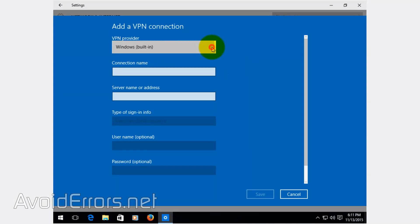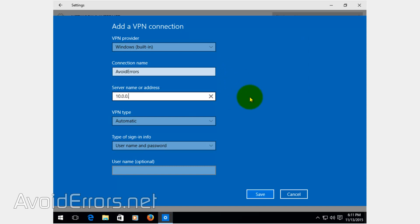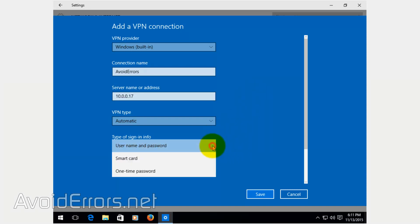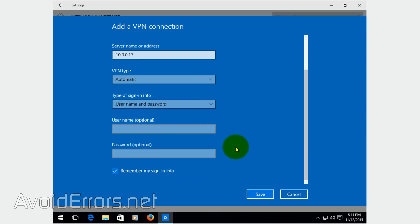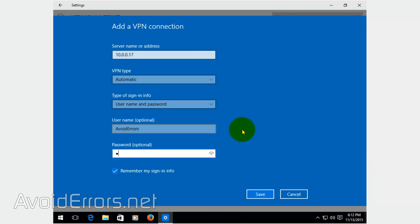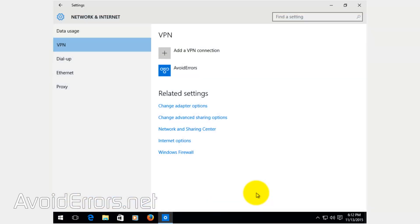VPN provider is Windows built-in. Connection name, this is up to you, I'm going to call it avoid errors. Server IP address, this is the LAN IP address we just got, 10.0.0.17. Keep in mind, you have to test it from the LAN first. And enter the username and password of the user you selected when you created the VPN server, done.